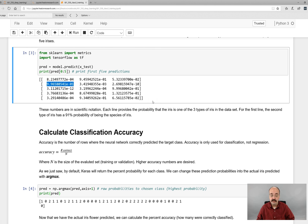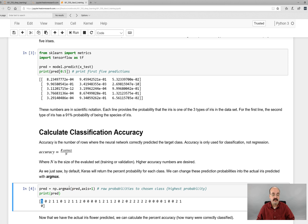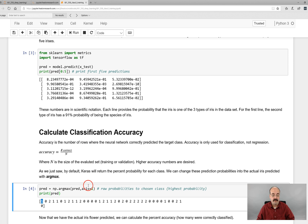We do lose some information by doing this. We no longer know how confident the network was — we only know it thought it was the second IRIS. We don't know how sure it was; we've lost that. Up here we had how sure it was. But often you don't care — you just want the one with the highest probability.